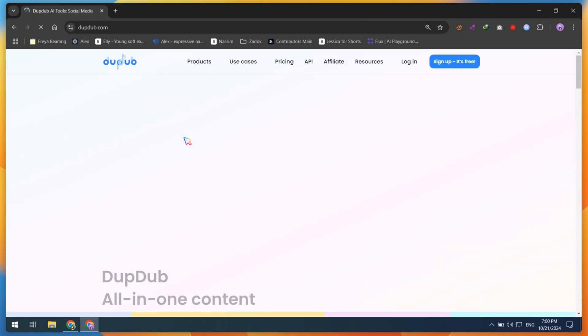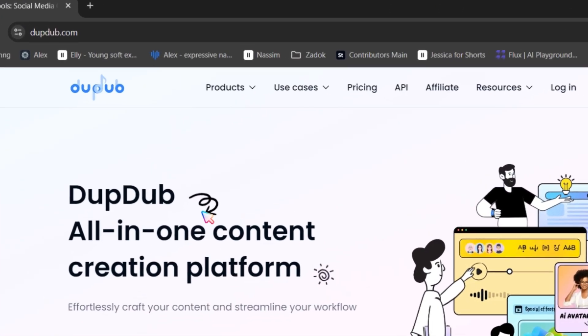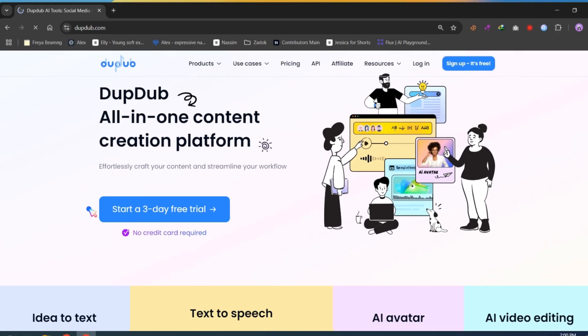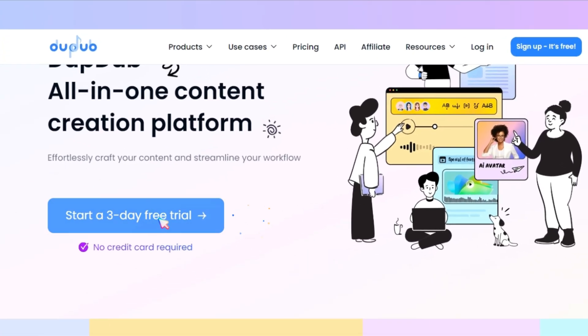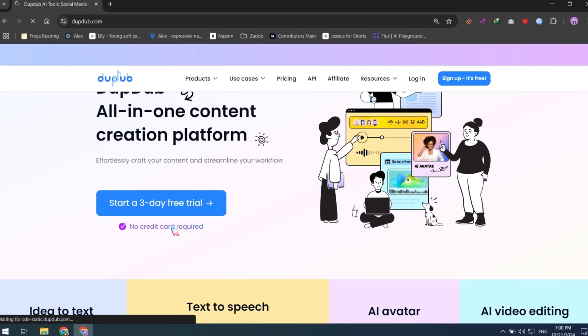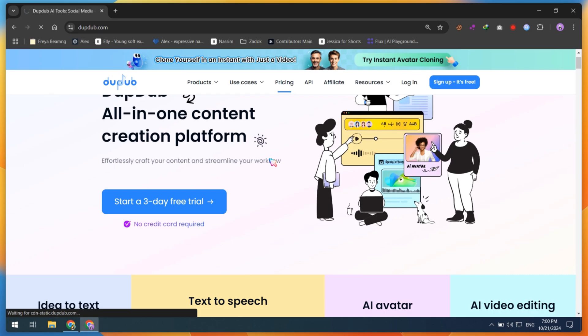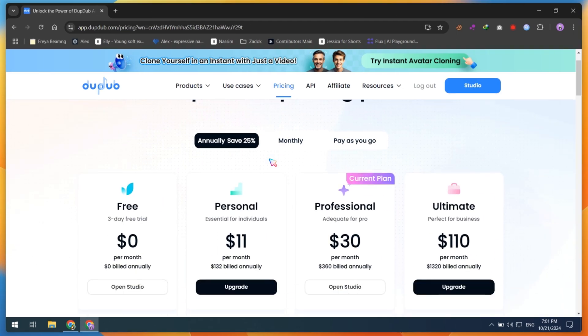To start your YouTube automation, first open the official DubDub website. The link is available in this video description. The best thing is that you can try a three-day free trial of DubDub without any credit card. If you find this tool useful like I do, as I mostly perform my tasks using DubDub, then you can go for the paid plan.